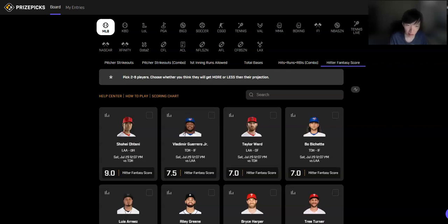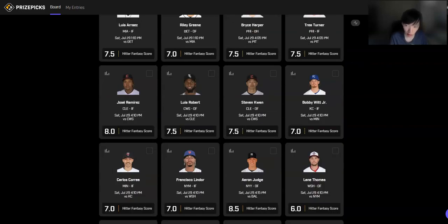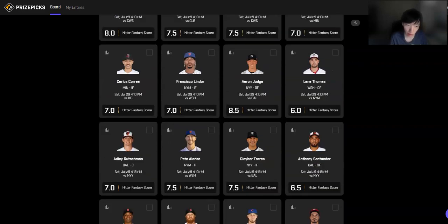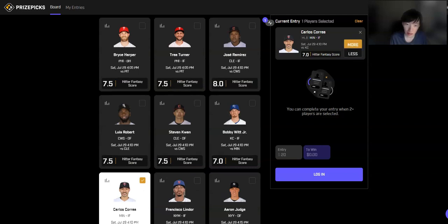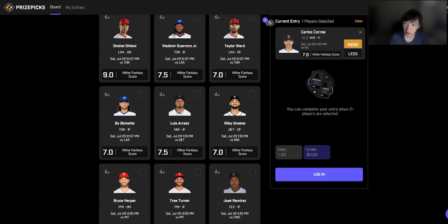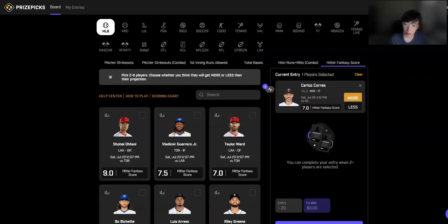Starting off with hitter fantasy score, we are going to Carlos Correa over seven. Took this one on Friday as well. Today you're going up against Jordan Lyles, so he actually has the exact same hits, runs, RBIs odds and walk odds, which is kind of strange, but it's another great matchup. Good hitting environment. It's going to be warm, 90 plus degrees.